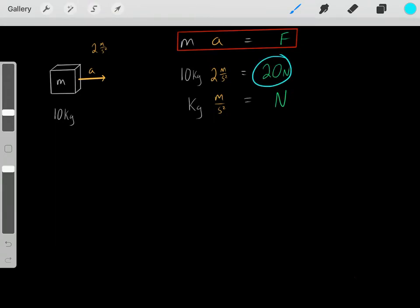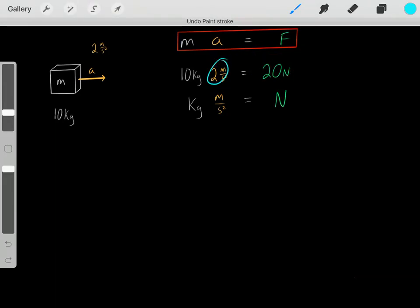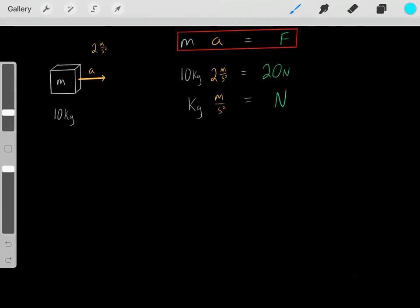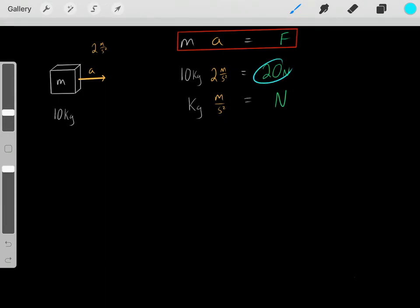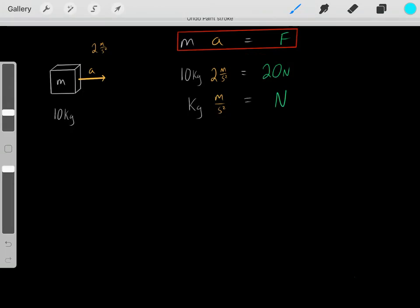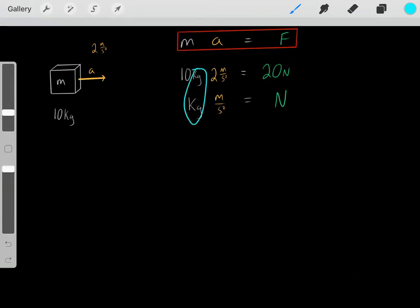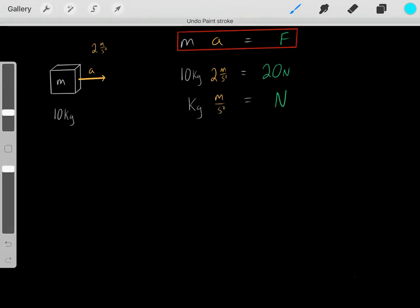That's the only potential force that will cause this acceleration under these conditions. Forces cause accelerations. And let's not forget the units — we have mass times acceleration, and when you multiply those units, that gives you Newtons.